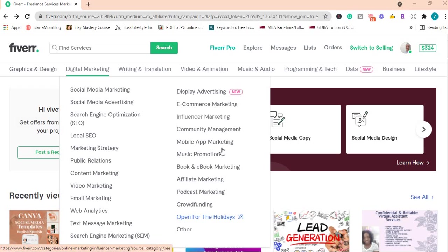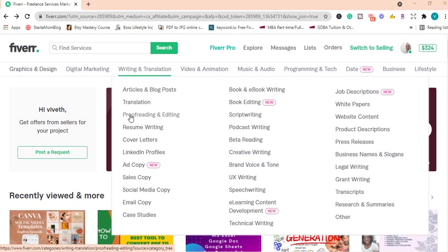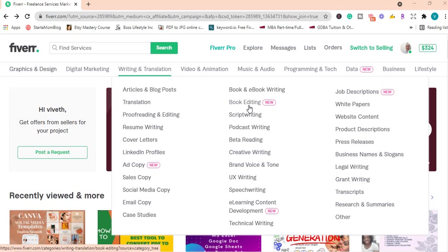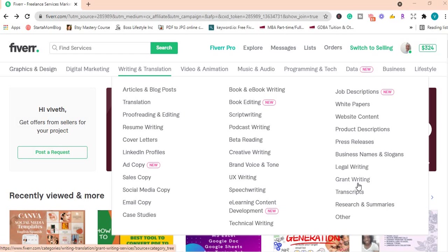Under writing and translation, you have articles and blog posts. You can write articles and blogs for your clients. You can offer proofreading and editing, resume writing, cover letters, sales copy, email copy, podcast writing, book editing which is new on the platform, legal writing. If you worked in the legal profession, you can offer legal writing, job descriptions if you've worked in HR, transcripts, research and summaries and others.